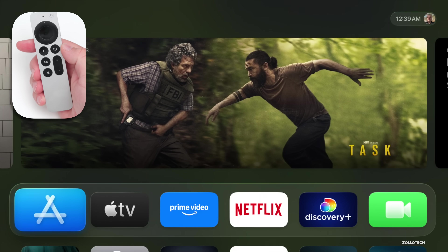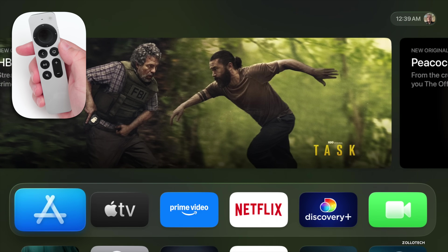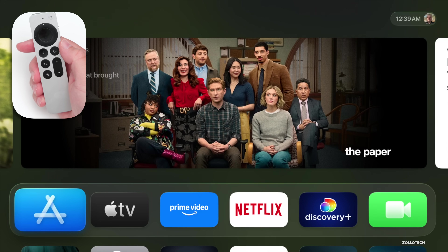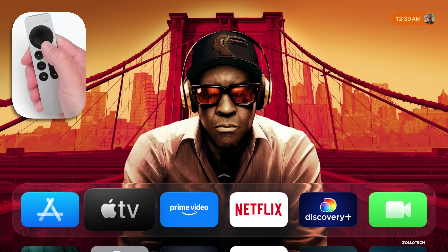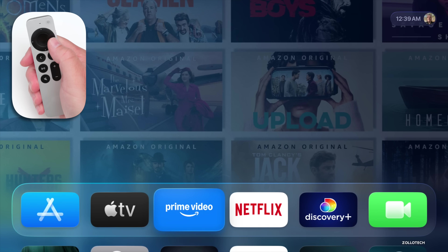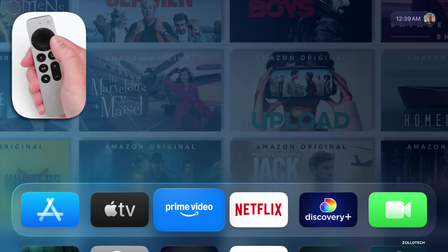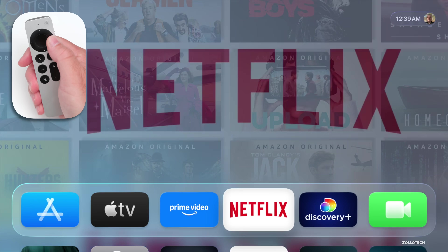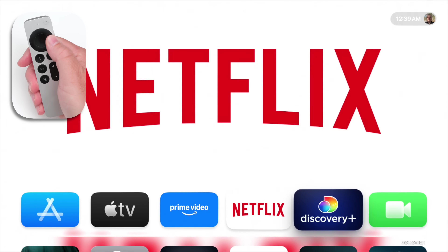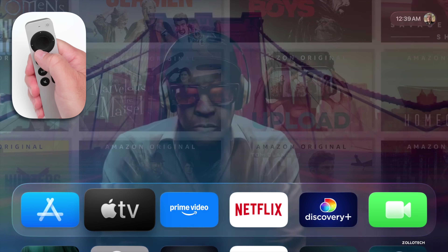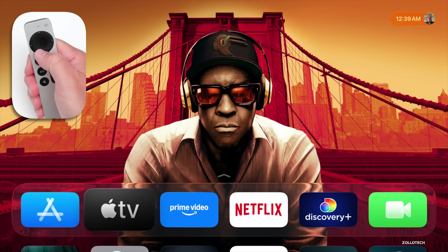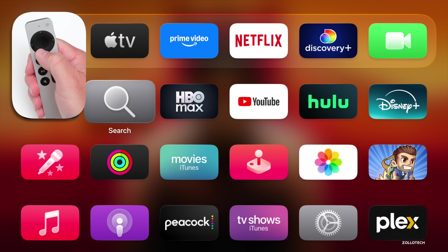tvOS 26 looks fairly familiar, but it has an all new design as far as liquid glass is concerned. The top menu, if I move over to Apple TV, has liquid glass. If I move over to Prime Video, it sort of frosts the background and you'll see it changes based on what app is selected. If we go back to Apple TV, you can see that. And as I scroll down, you'll see some of the new icons here with the background blurred with the content above.